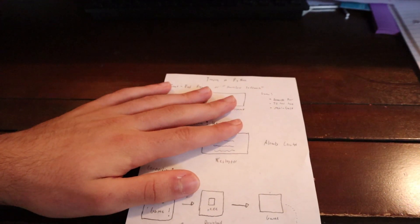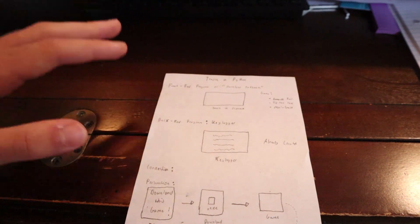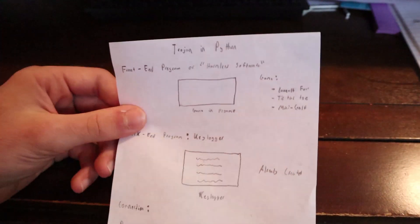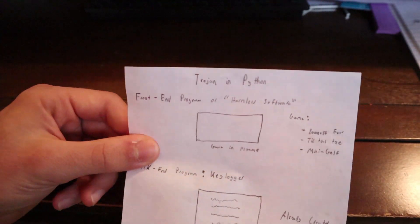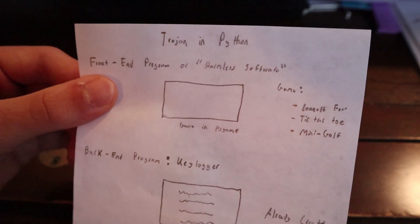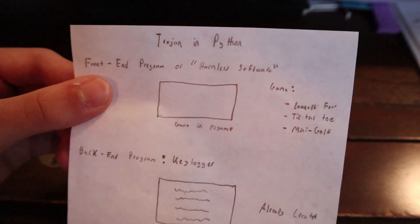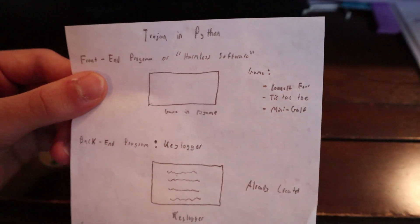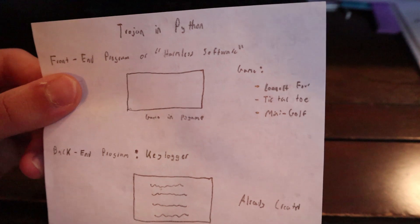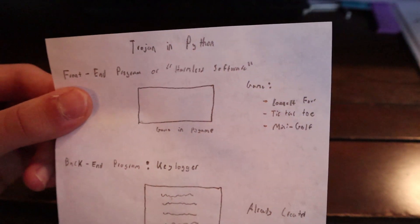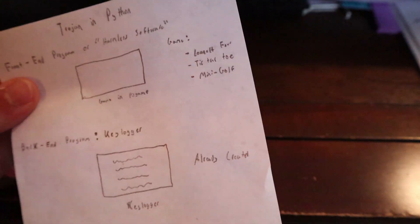I have my wireframe here. Let's go ahead and look at this really quickly. A reminder that a Trojan is a seemingly harmless software that doesn't do anything. It just performs the function it was intended to do.